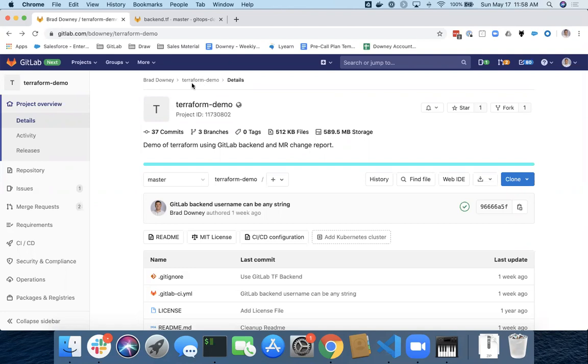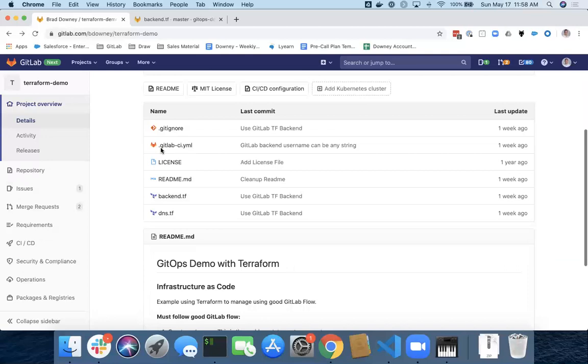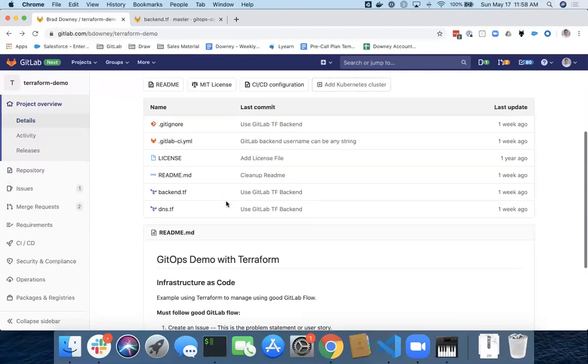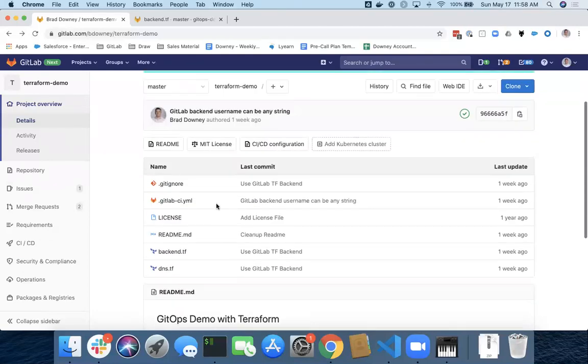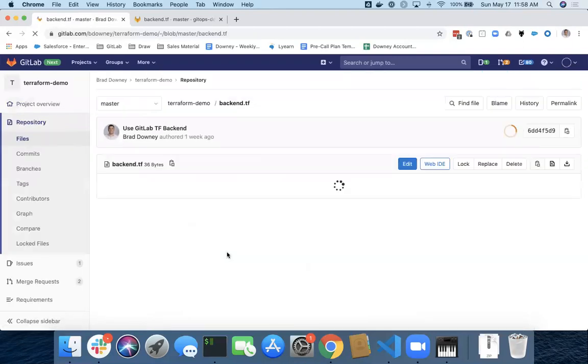Let me give you a quick tour here. I've got a demo project called Terraform Demo. I followed the documentation, which is linked down here. Let's take a quick look at the backend configuration file here. Very simple.